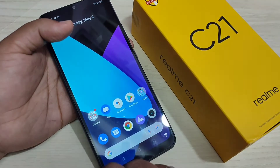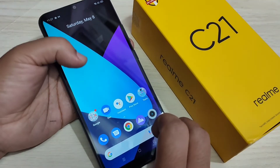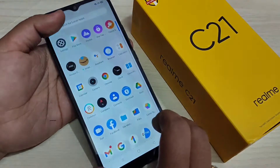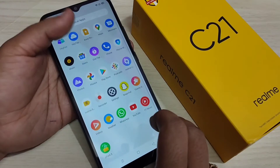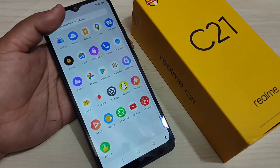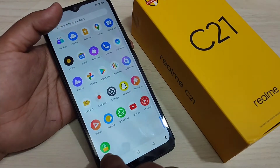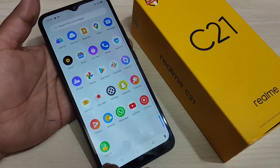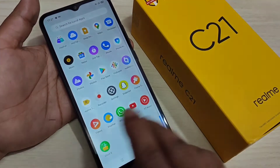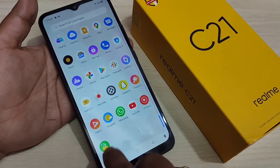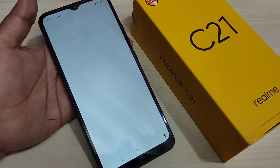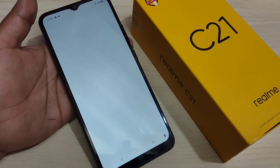To change the phone style in this device we need to install one application. This application is easily available. Just search for the application 'iS that Phone'. Here I already have this application installed, so just open it.